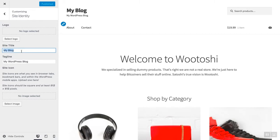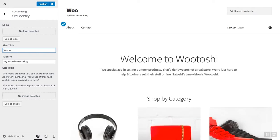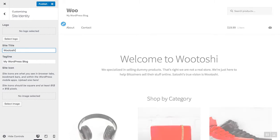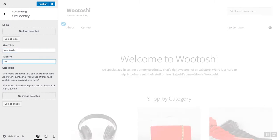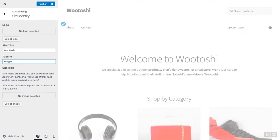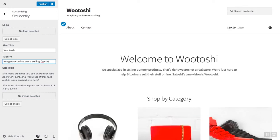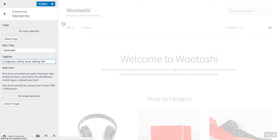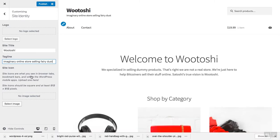Go to site identity here and choose site title. In my case, that's my store name, Wootoshi. And in the tagline, you can see here you can see that below the site title you'll have the tagline, and I will just write imaginary online store selling fairy dust. So now that I added a tagline, I would like to add the site icon. Click select image, and I'll show you in a minute where you can see the site icon.